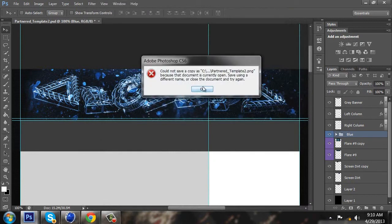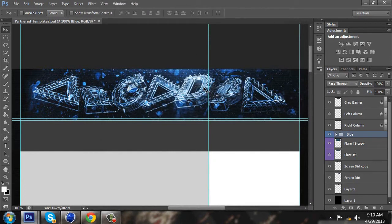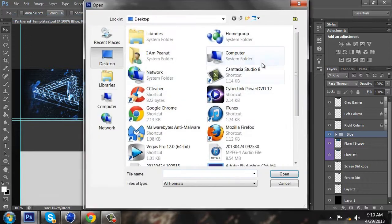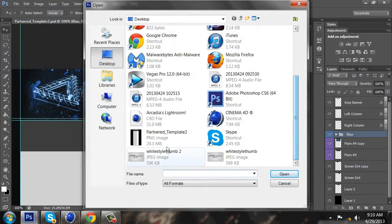Now you want to open that file you just saved.